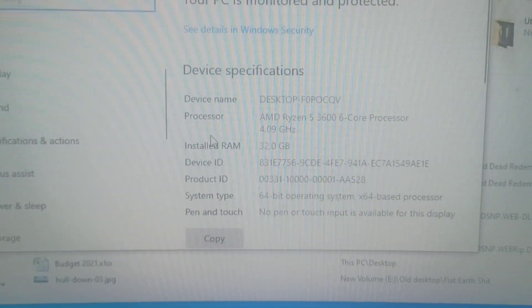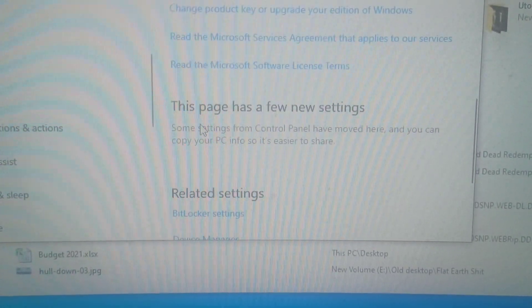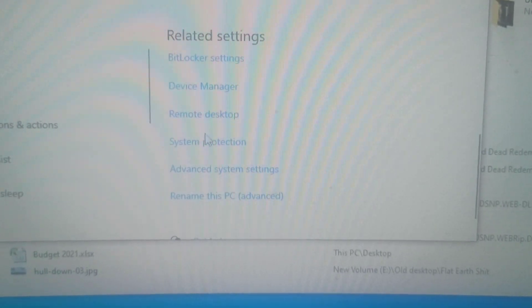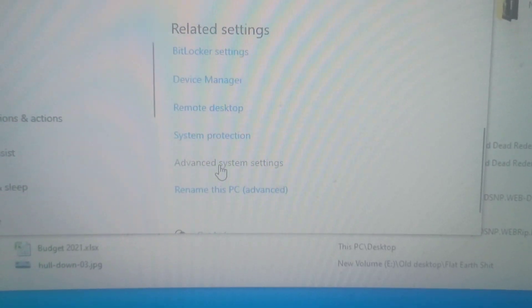This one. Go all the way down to Advanced System Settings.